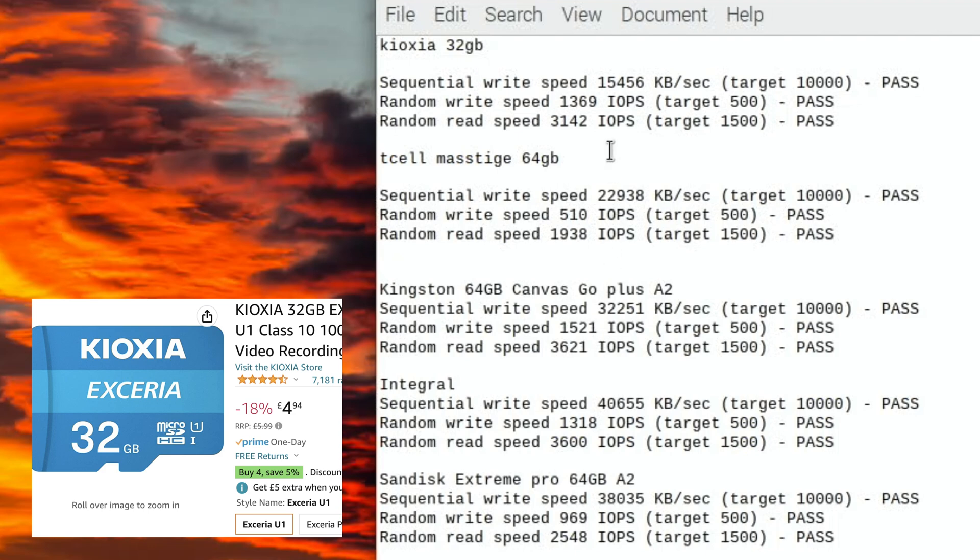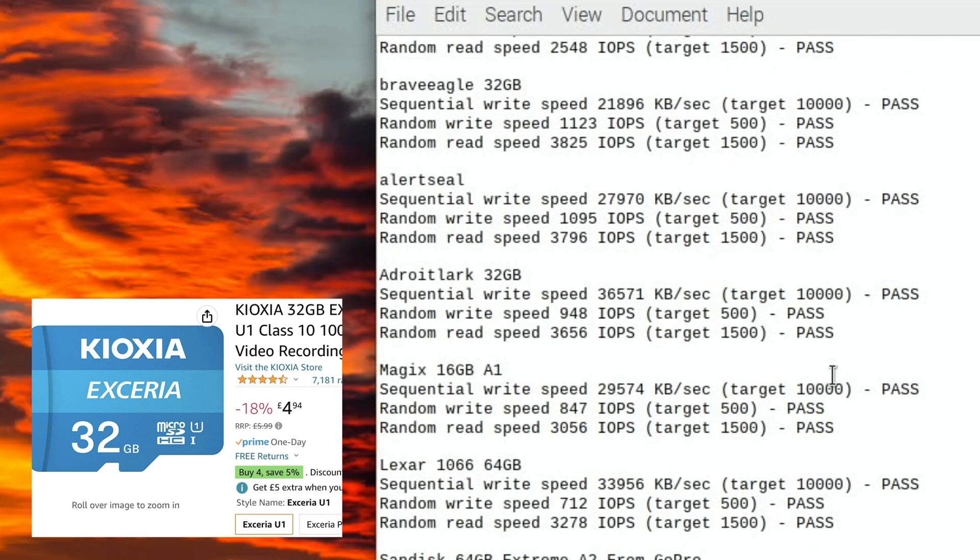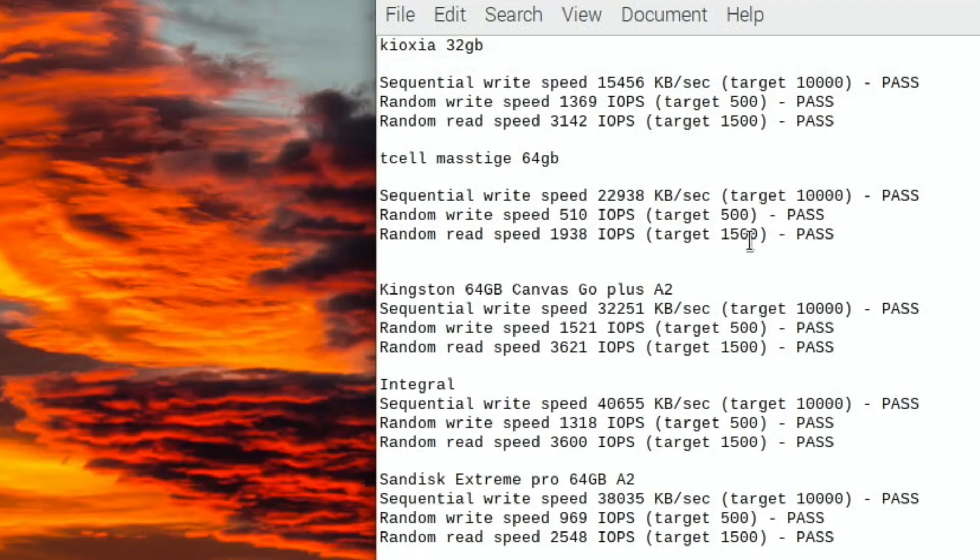Yeah, so actually the Kioxia is going to come out pretty well in these tests, above the Sandisk Extreme Pro in random write speed and random read speed. Not as good on sequential, but as I say, sequential is less important I think for running an OS on. So yeah, pretty good. Okay, so I hope all this helps. Thanks very much for watching. Please like and subscribe.